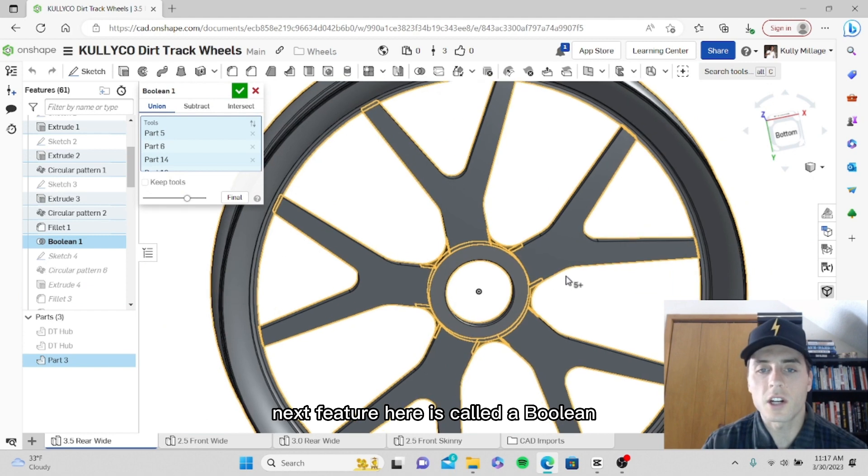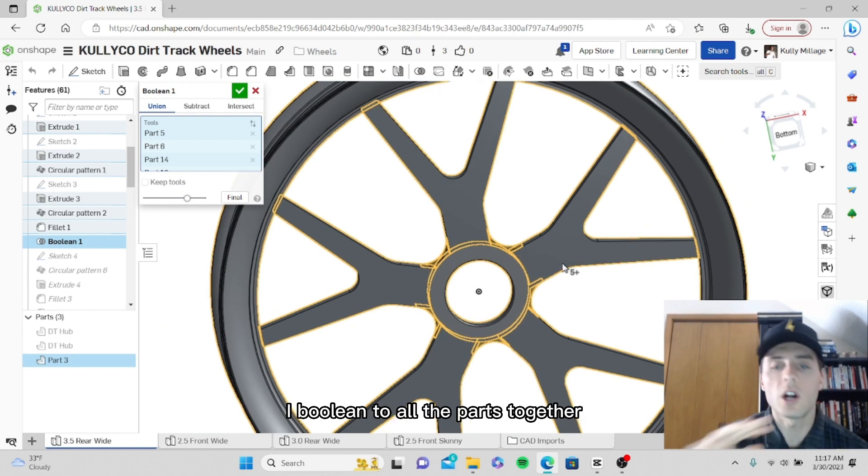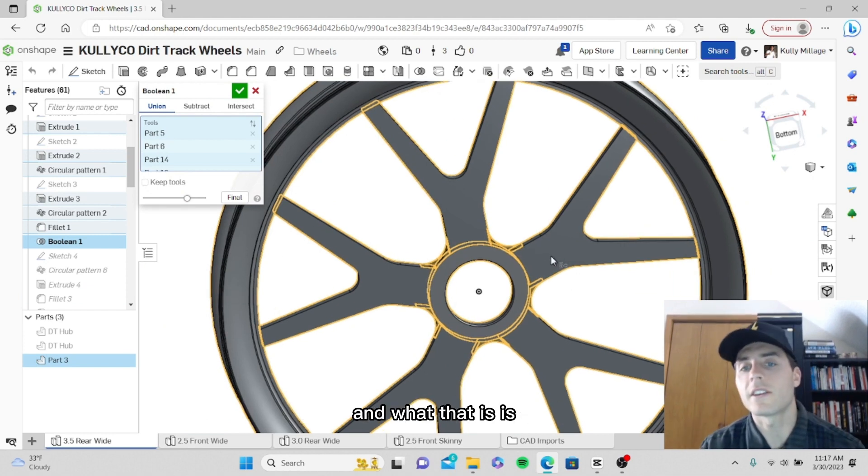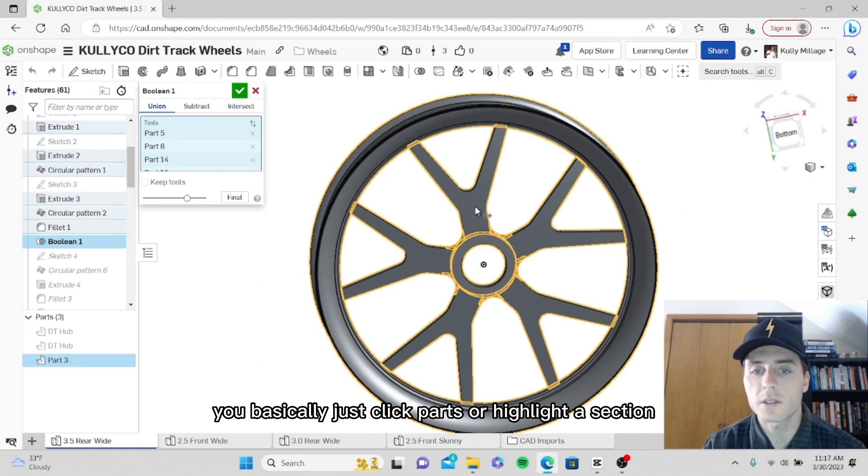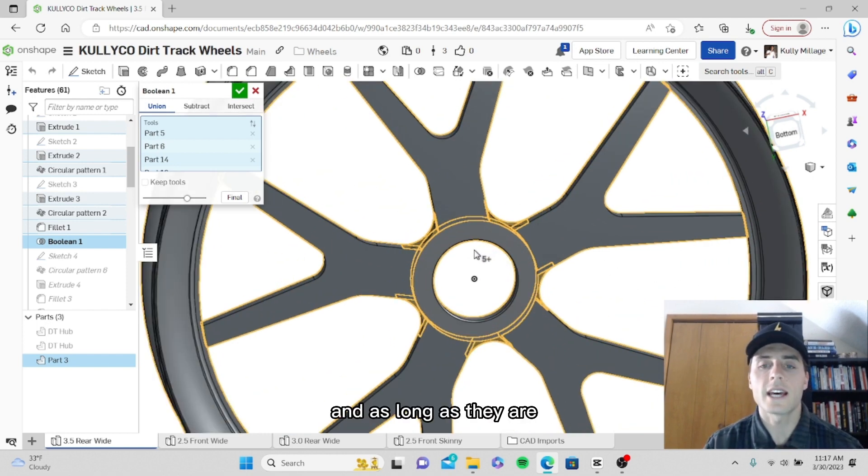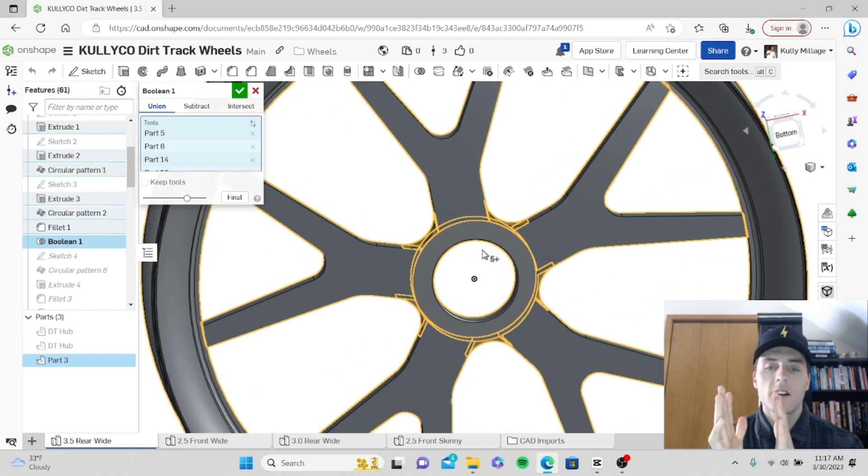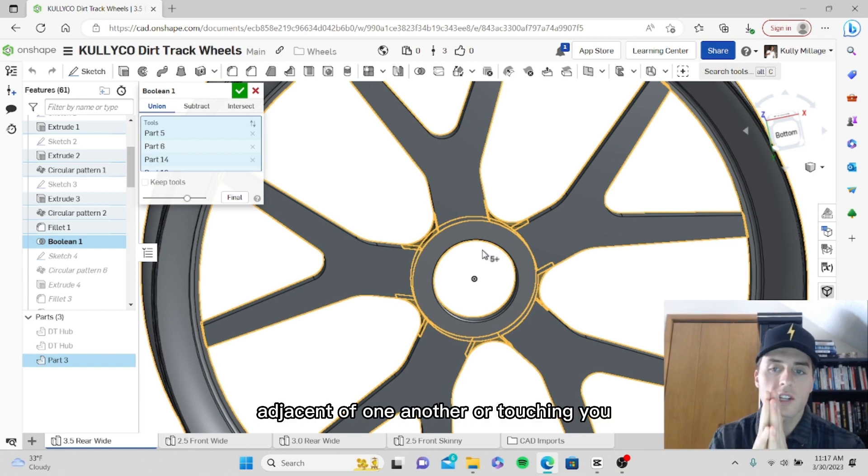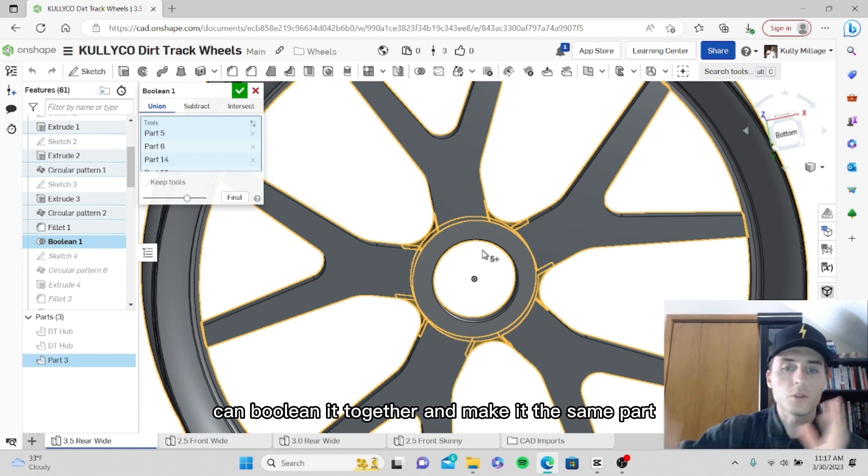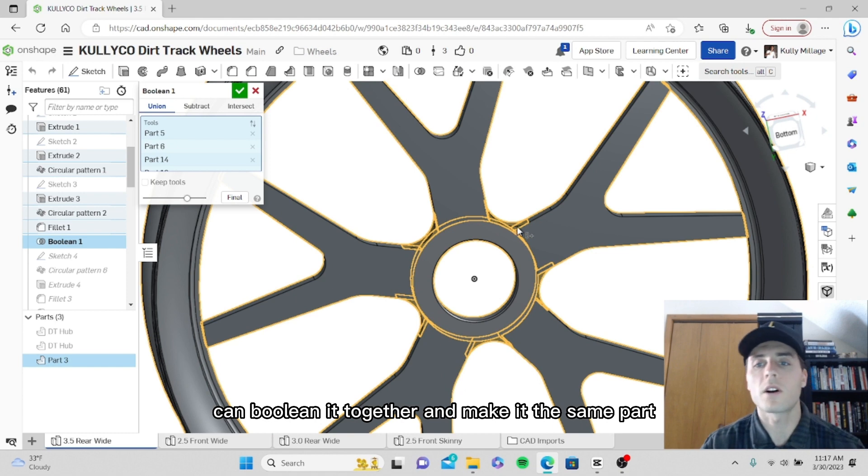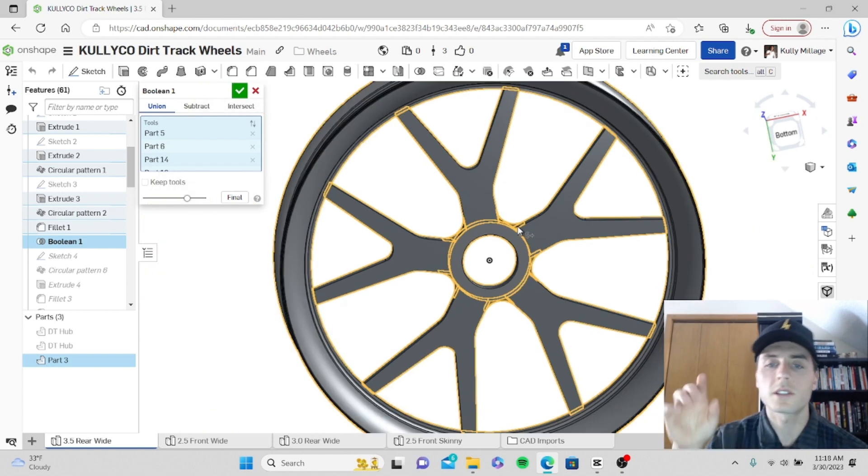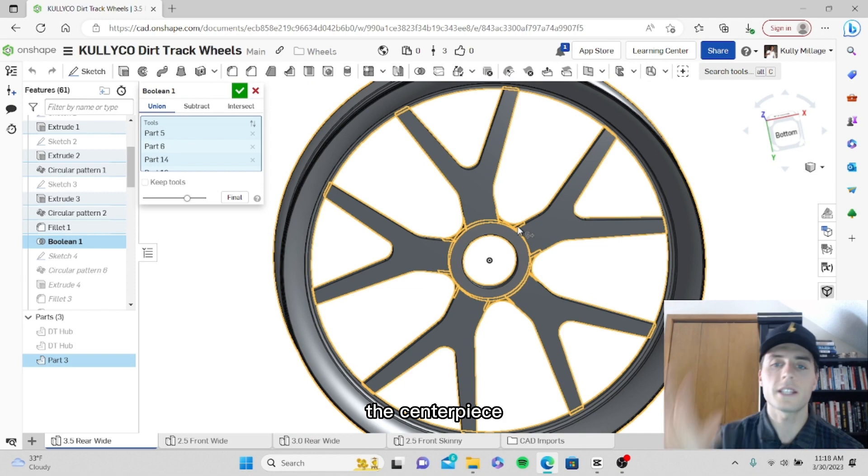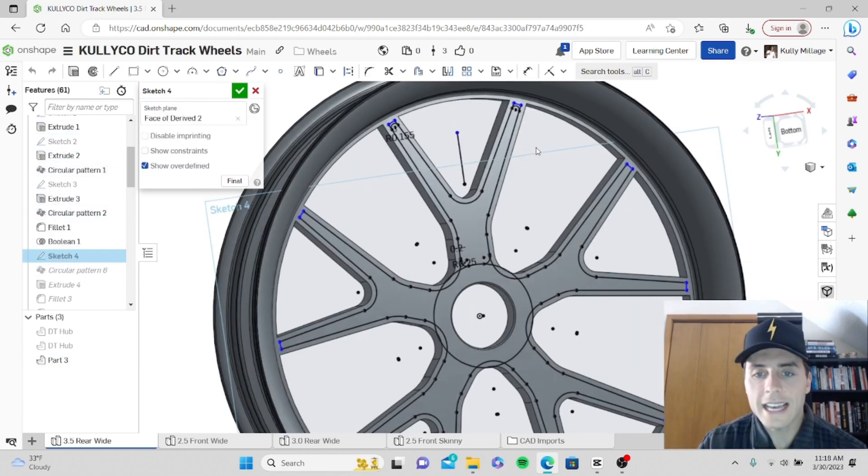Next feature here is called a boolean. I booleaned all the parts together. What that is, you basically just click parts or highlight a section, and as long as they are adjacent or touching, you can boolean it together and make it the same part. So I booleaned all five spokes, the little gussets, the centerpiece, and the rim together to make this one unit.